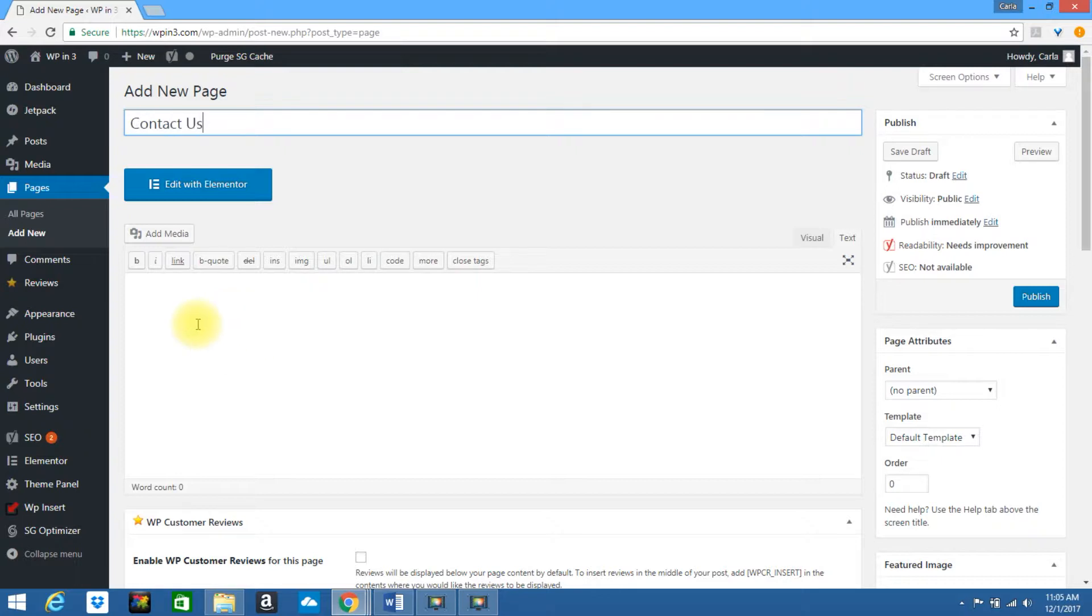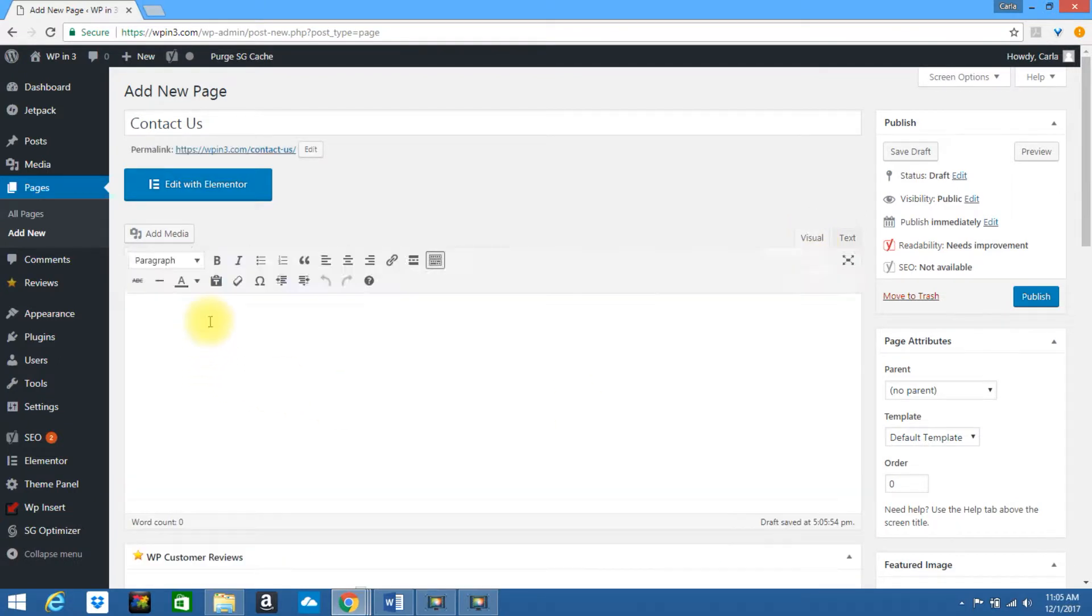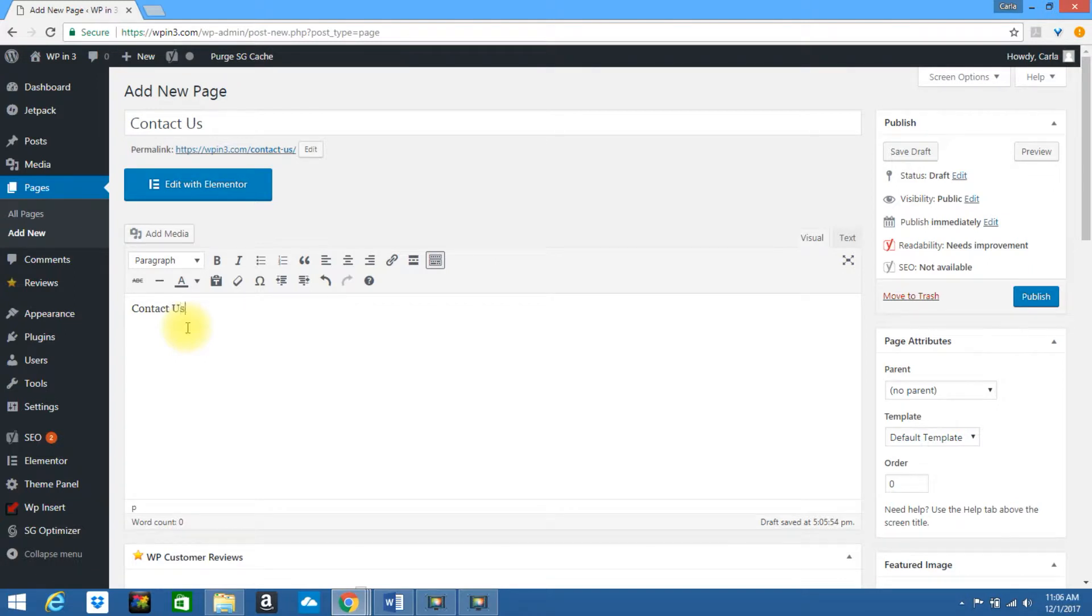I'm going to call this Contact Us. I'm going to be in the visual editor, let's say you want to type a little bit right here, so I'm going to say Contact Us. You can have a form on this page, you can have other things, I'm just going to put the phone right here.